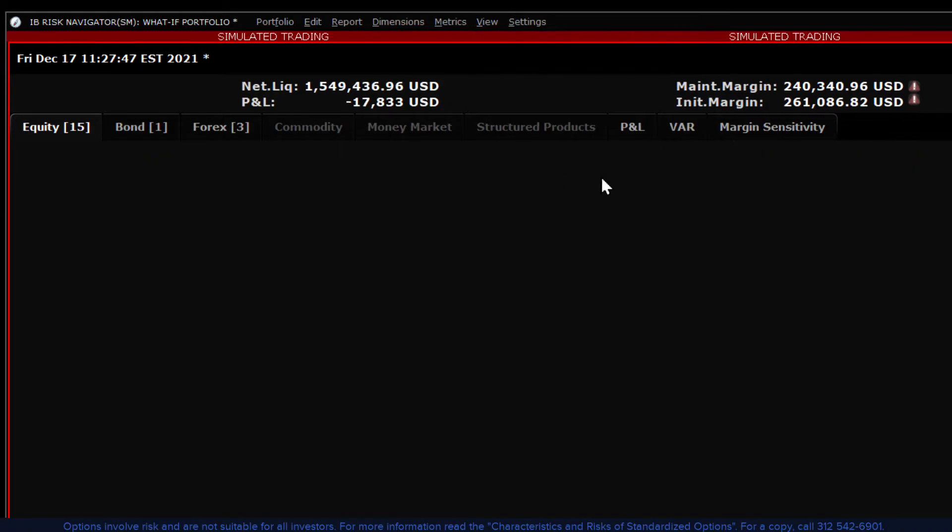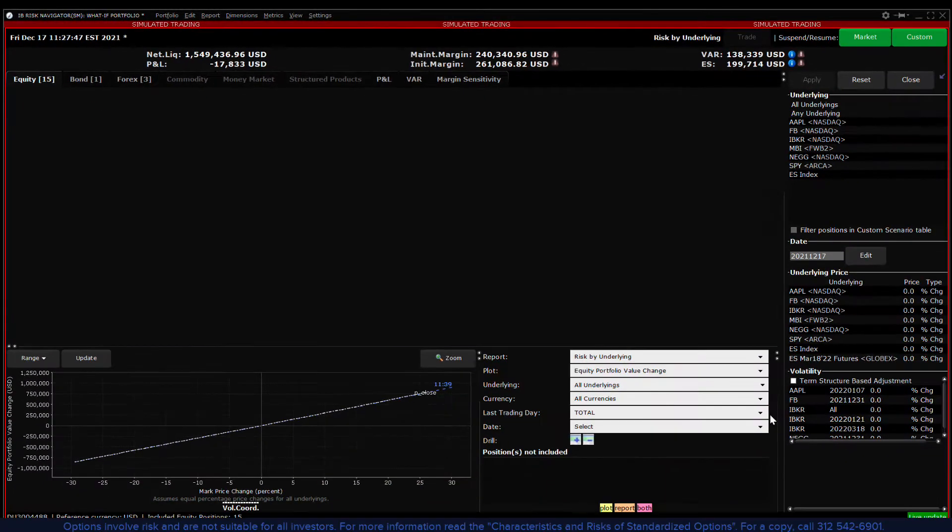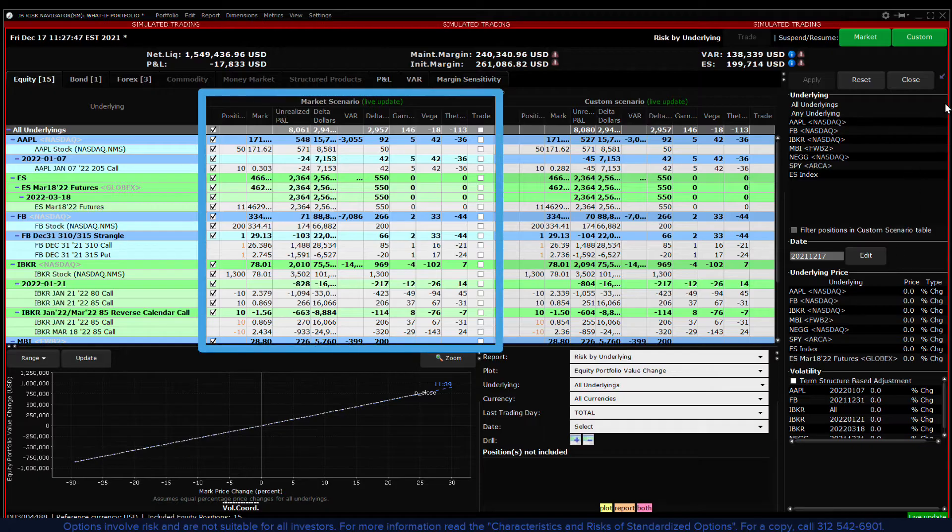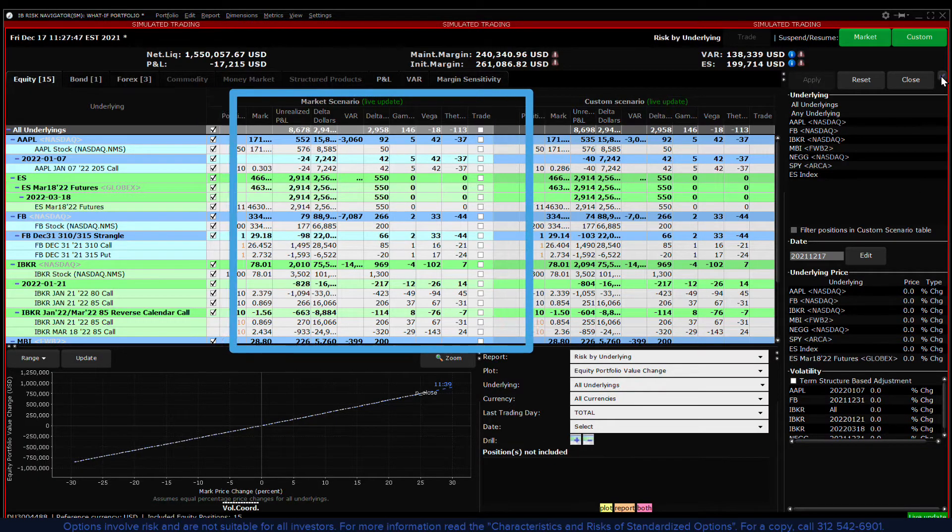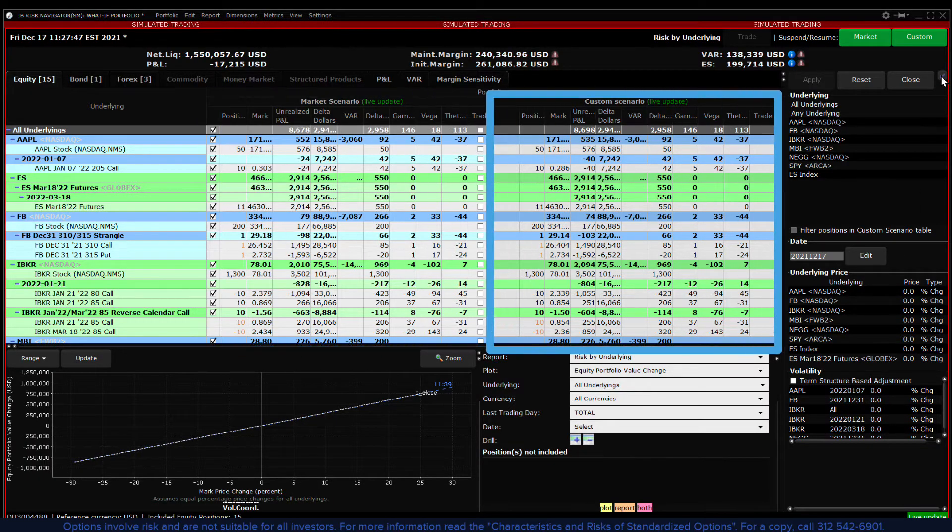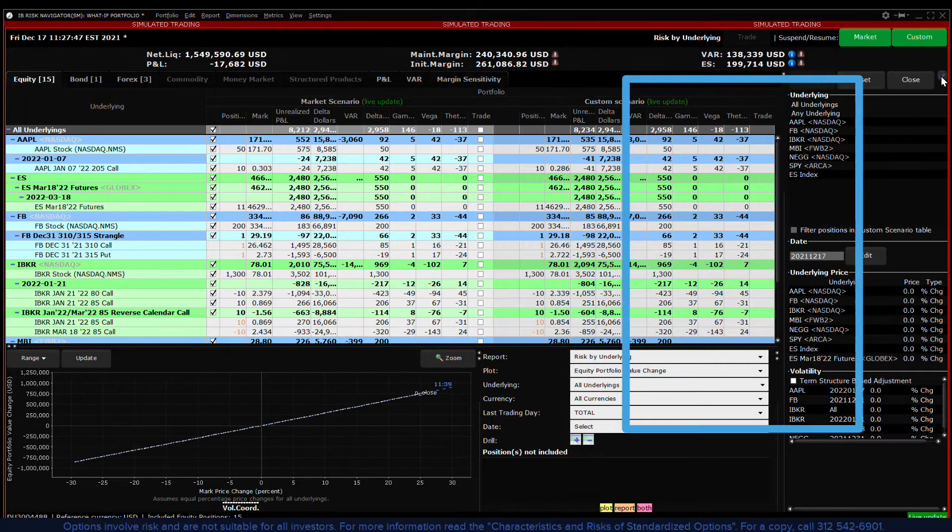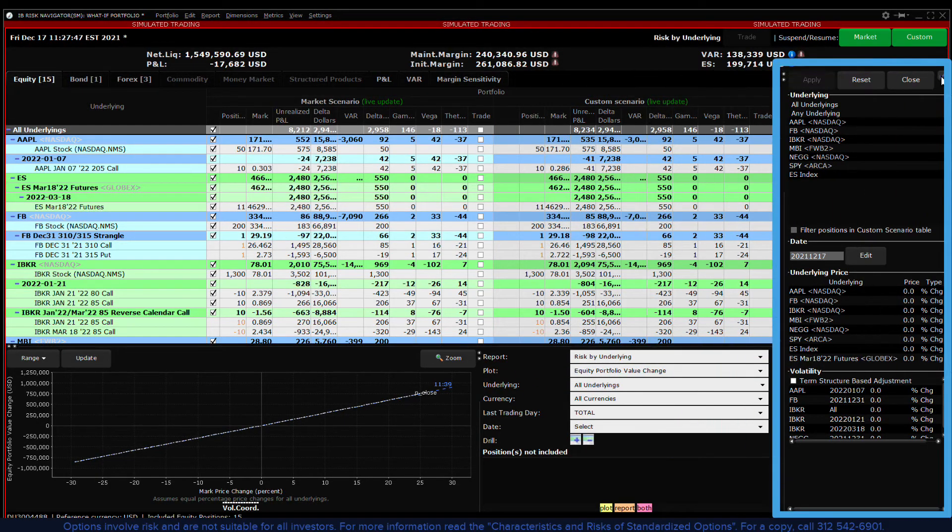The report viewer will now be split into two screens. On the left is the market scenario and on the right is the custom scenario. Next to the report viewer is a new screen, the scenario editor.